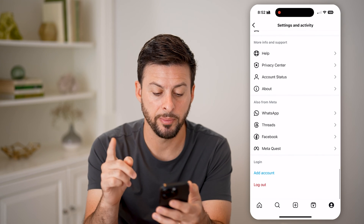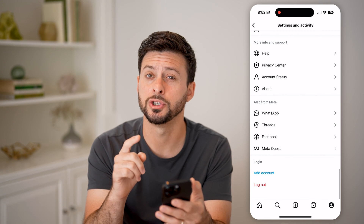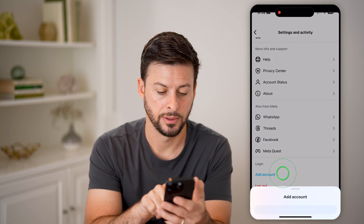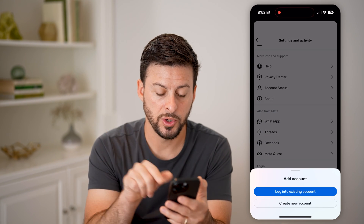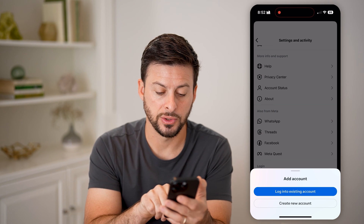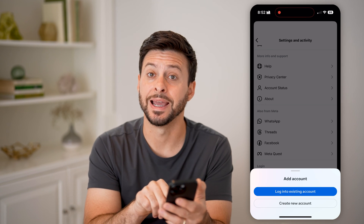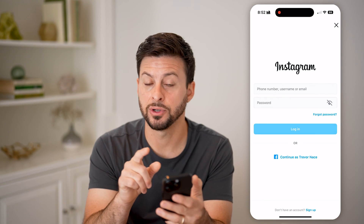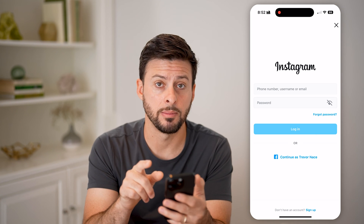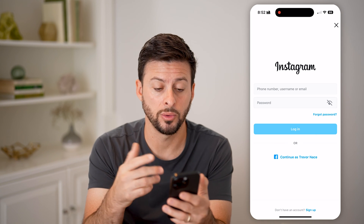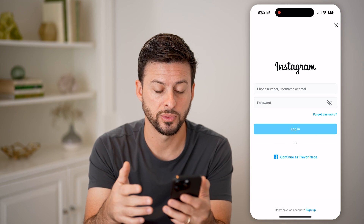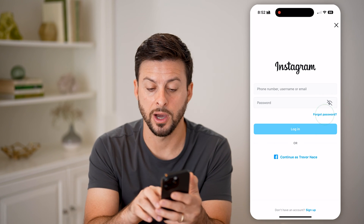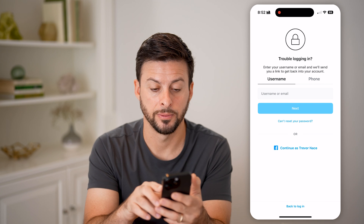Now at the very bottom, we're going to choose Add Account. Once we do that, we're going to choose Log In to an Existing Account. And instead of entering in the username and password or the email and password, we're just going to hit Forgot Password here.